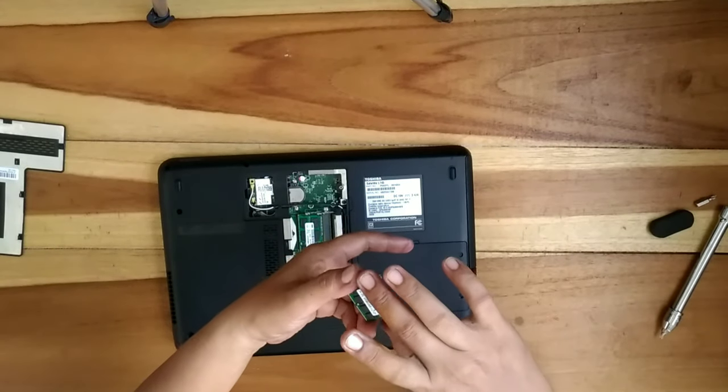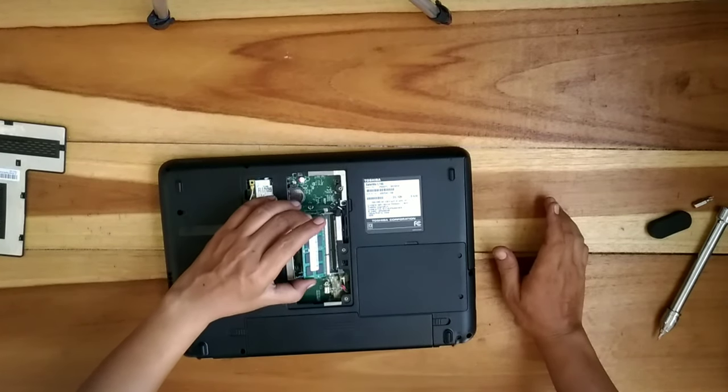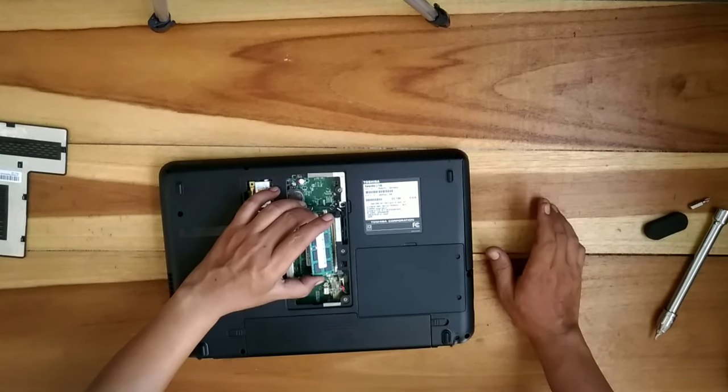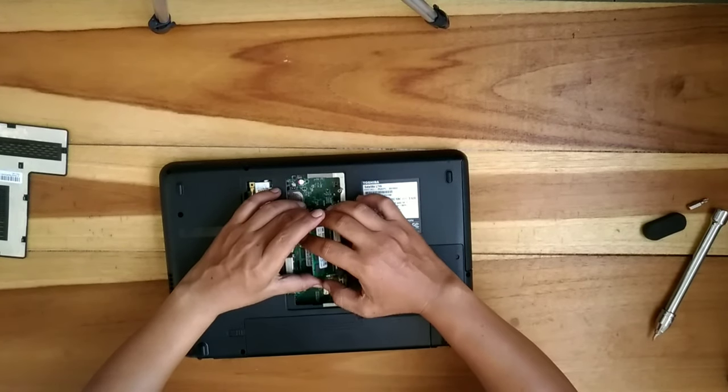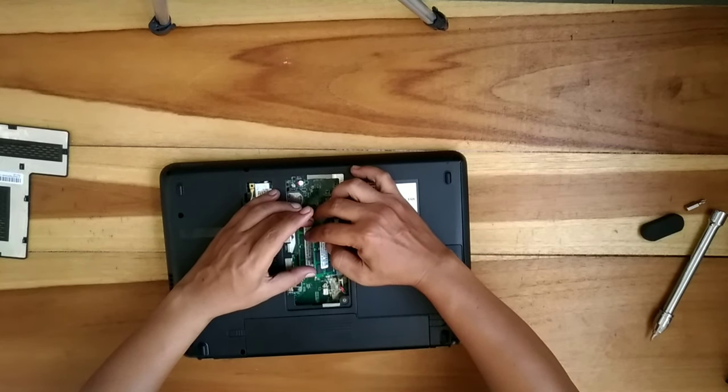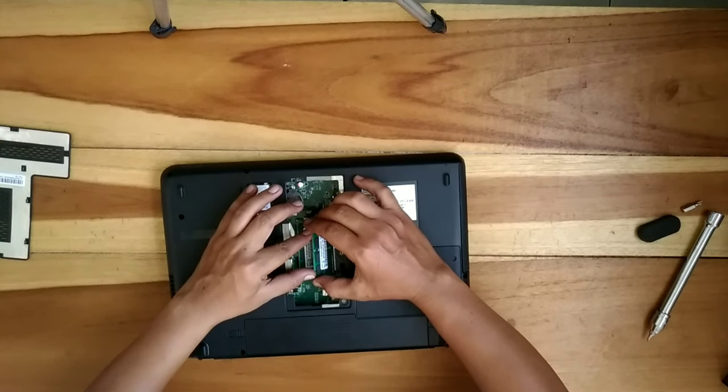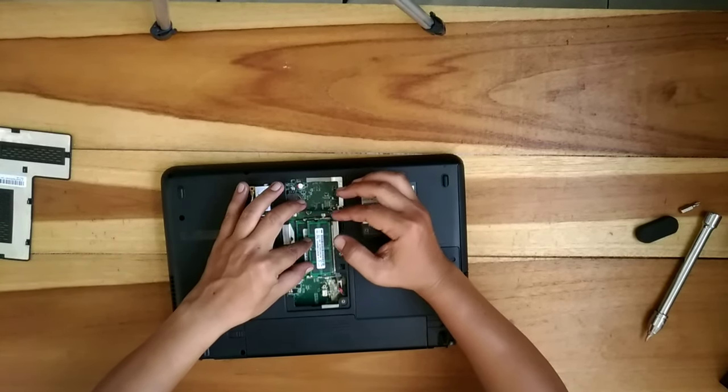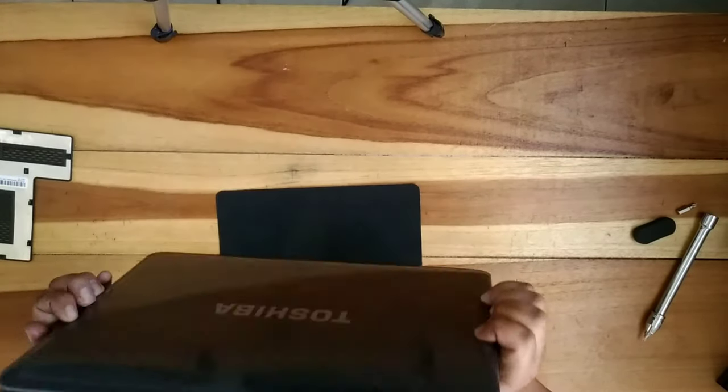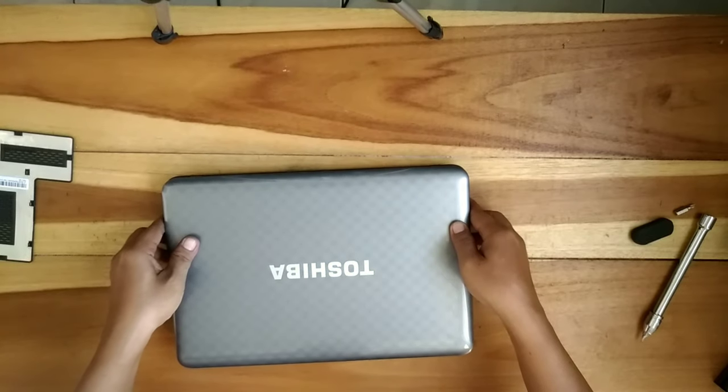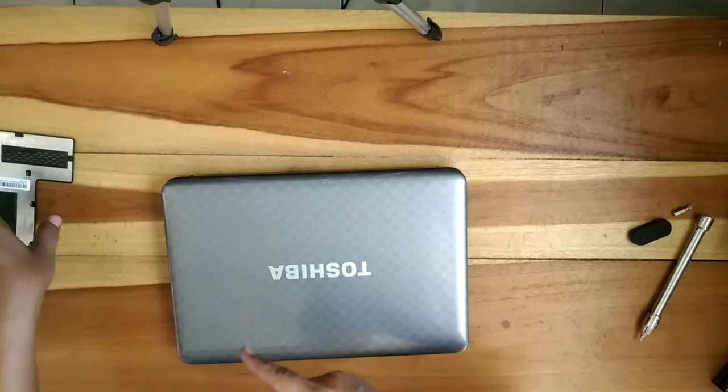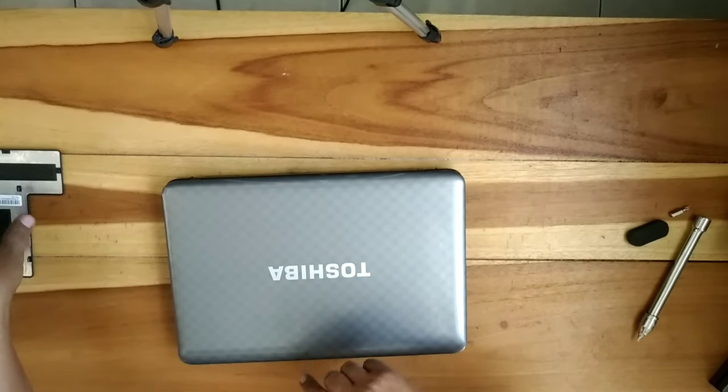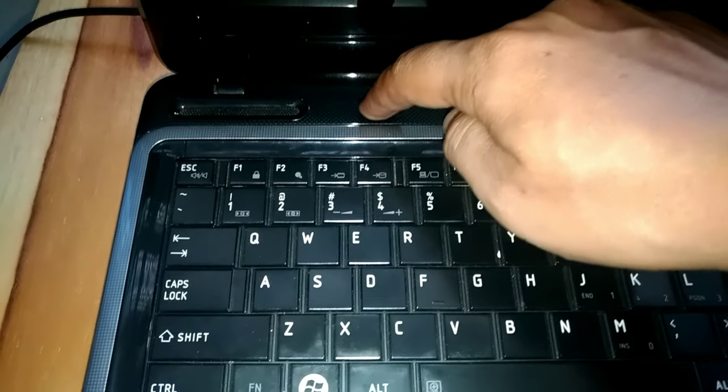Setelah itu pasang kembali. Sebelum dipasang covernya, kita tes dihidupkan. Nah, seperti ini.